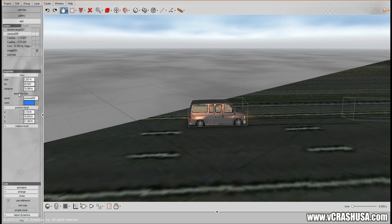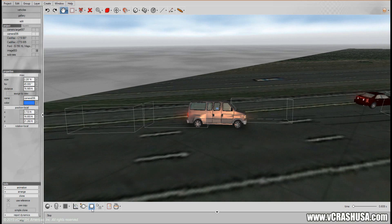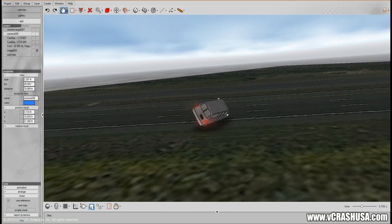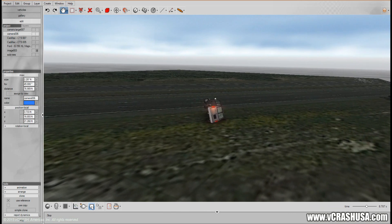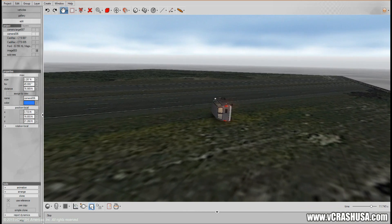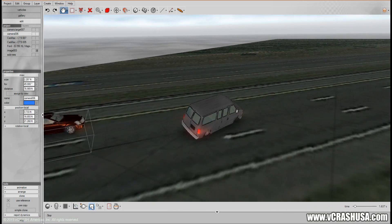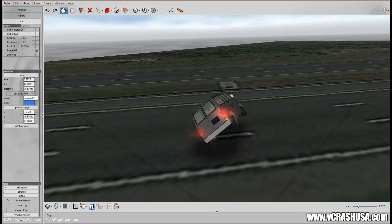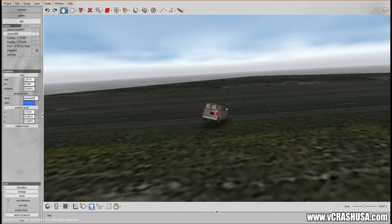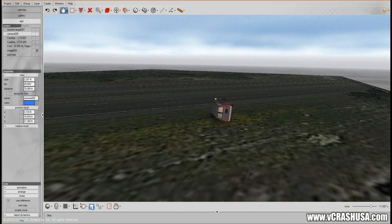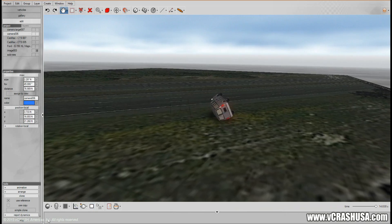We can assign the camera view to the main window by using the Assign to View button, and that will give us a preview of what the camera sees. There we have it — a lane change maneuver leading to a yaw, trip, and roll using the VirtualCrash system. Thanks for watching.